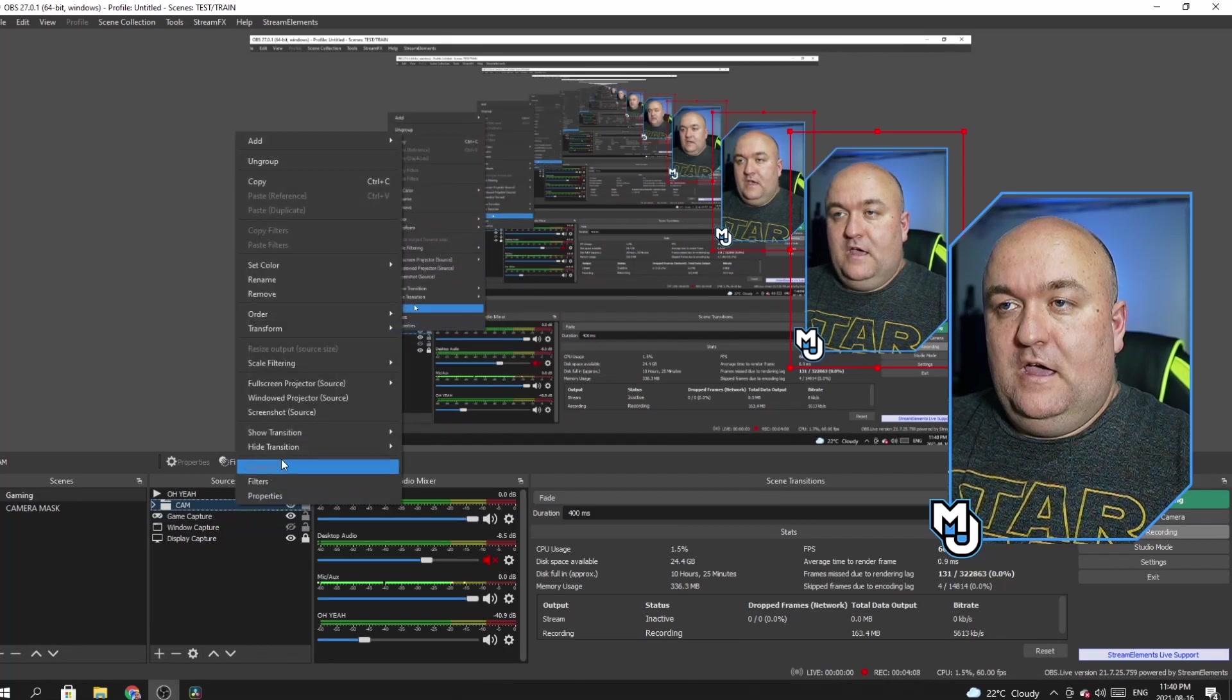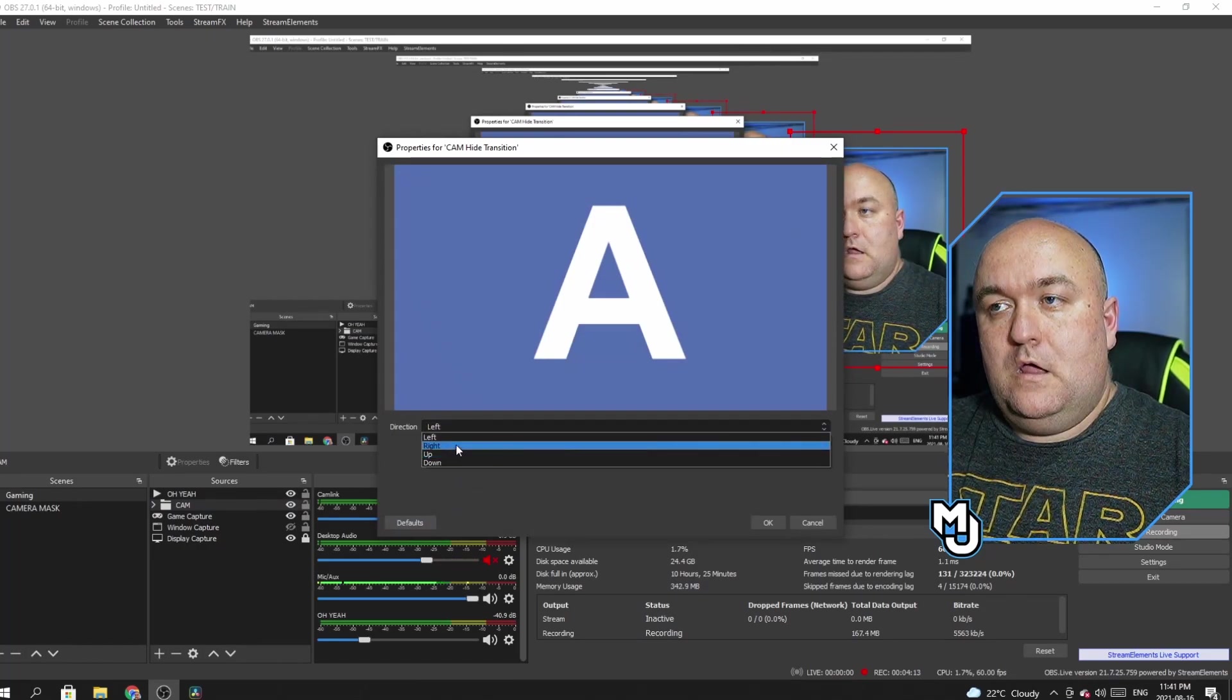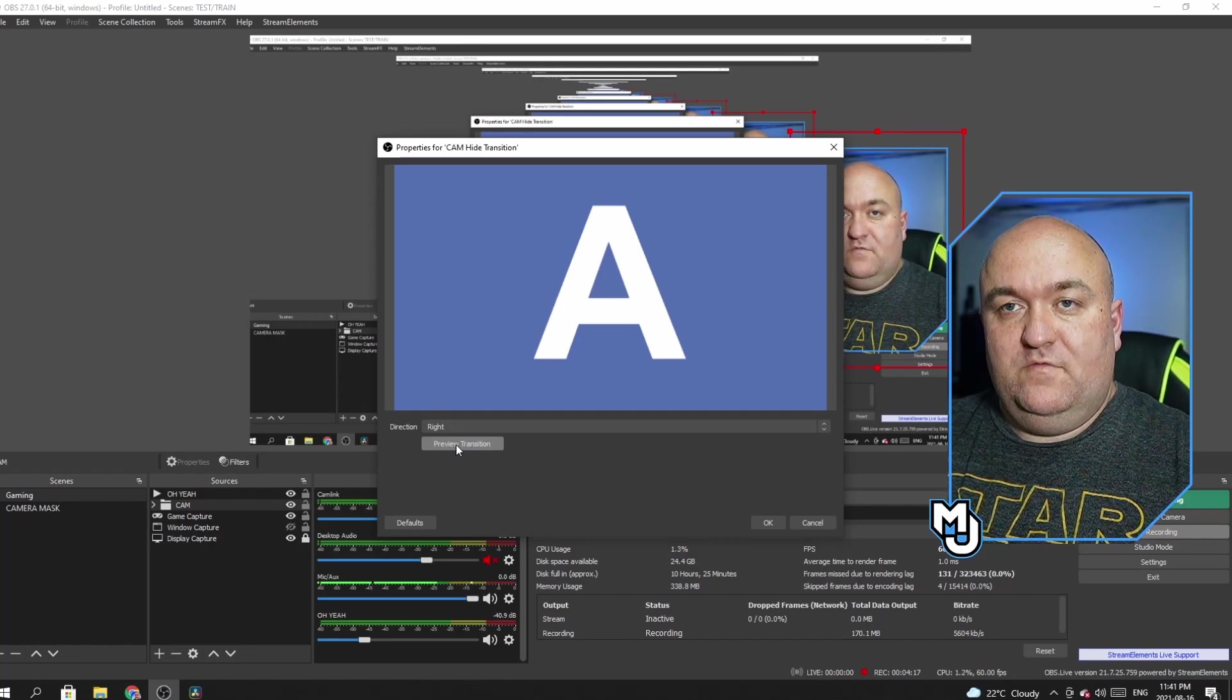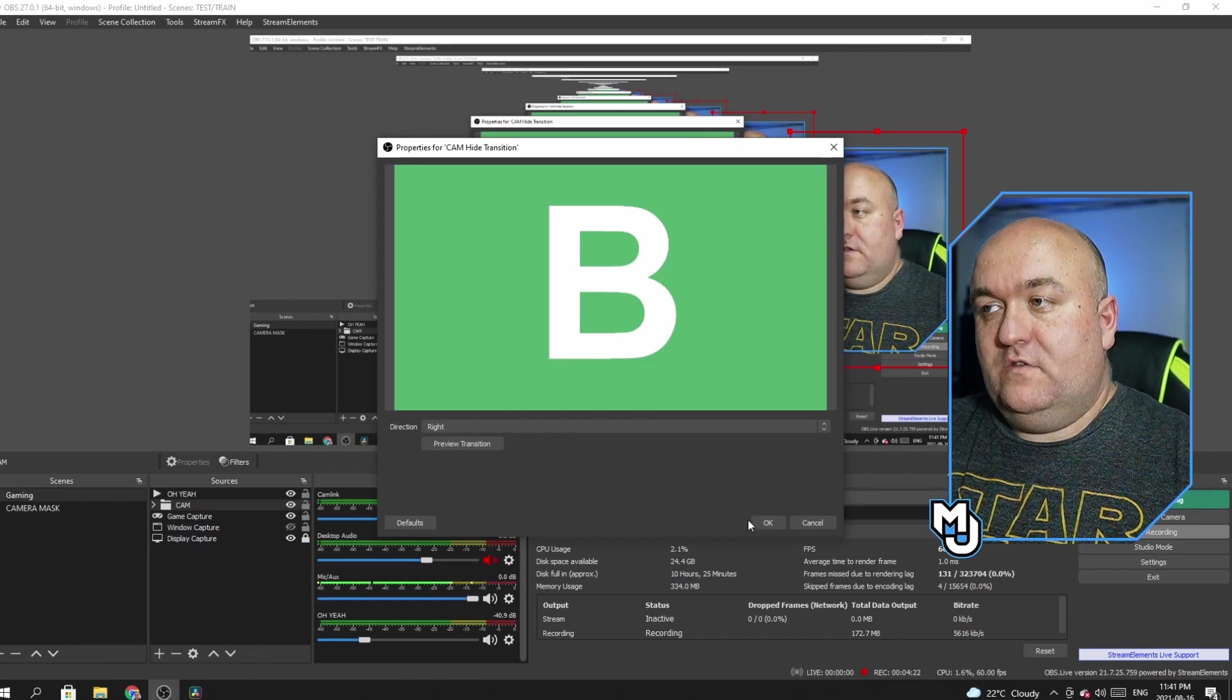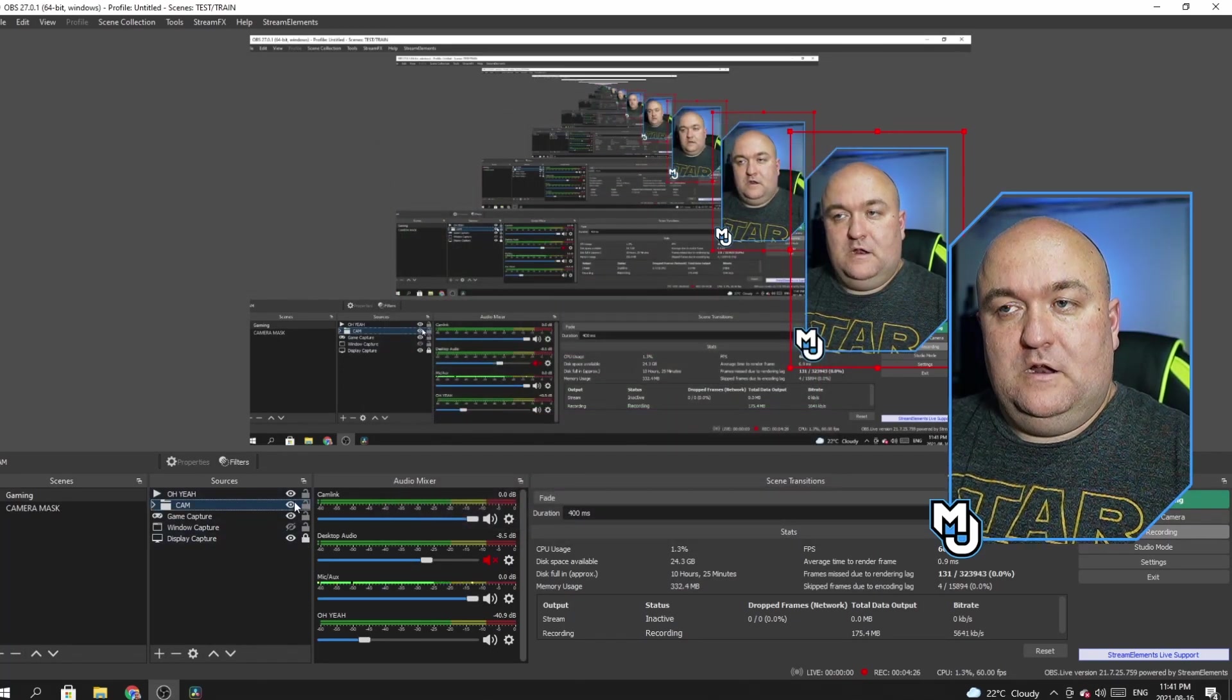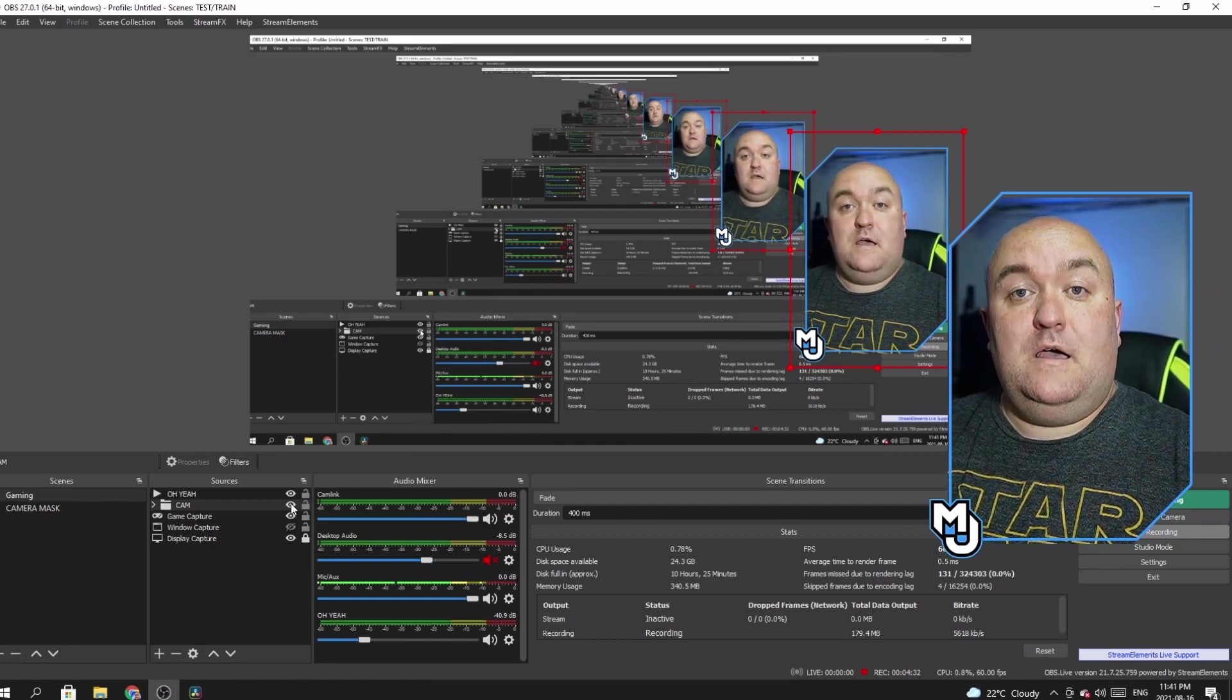And then I'm going to right click again. I'm going to go to hide transition and I'm going to go to slide again. And this time I'm going to go to the right. You don't have to do these specific ones. You can do whatever you want. You can fade in, fade out, do whatever. And then if I preview that, it's going to slide like that. So if I say, OK, and now I want to hide my cam. I'm going to click on this. Oh, and it's gone. And I want to come back. Tada.